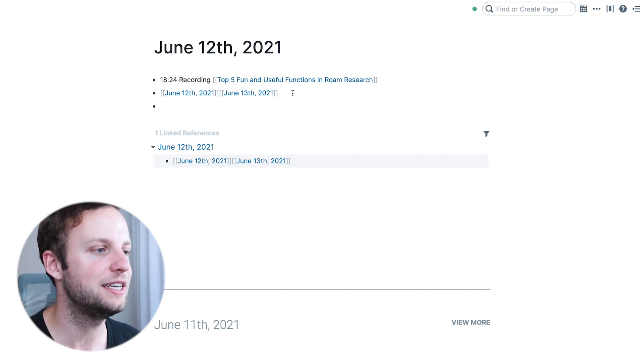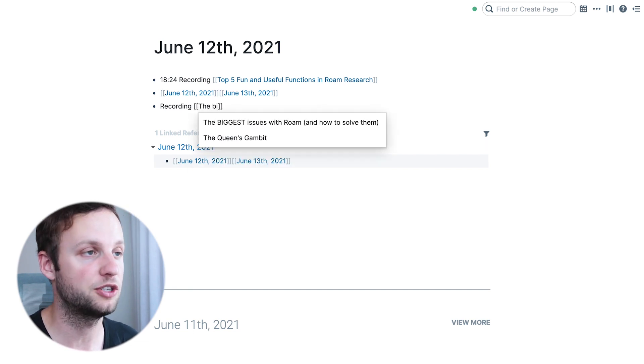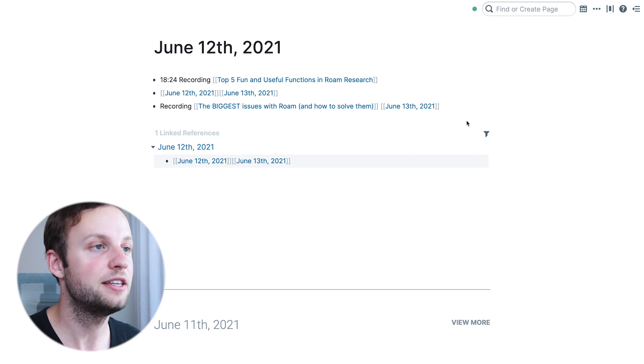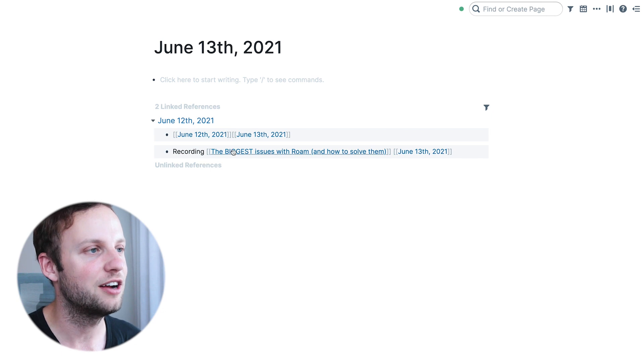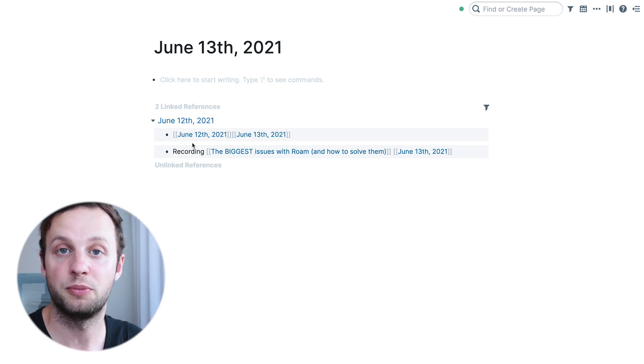The way I most commonly use it is probably the most basic application. Right now I'm recording this video, but I actually have another video on Roam Research planned which I'm looking to record tomorrow. So what I can do is simply type in 'recording the biggest issues with Roam and how to solve them' then forward slash tomorrow, and what that does is create a linked block in tomorrow's daily note section. I can go to that note by clicking on it, and I've tagged it with the correct date simply by typing forward slash tomorrow.